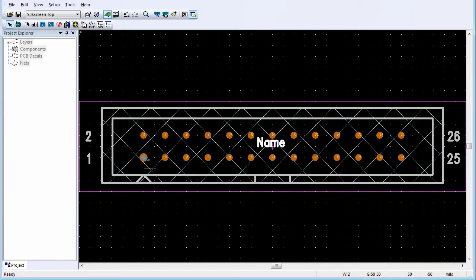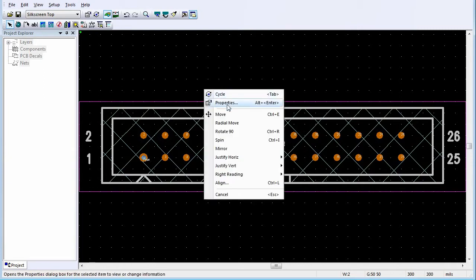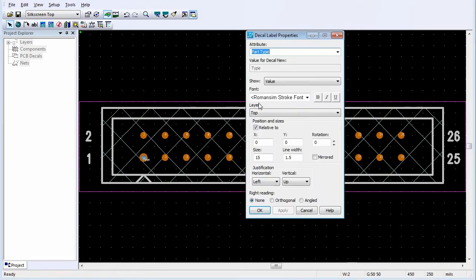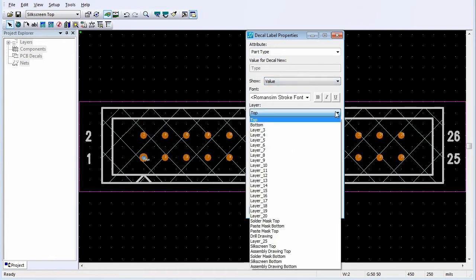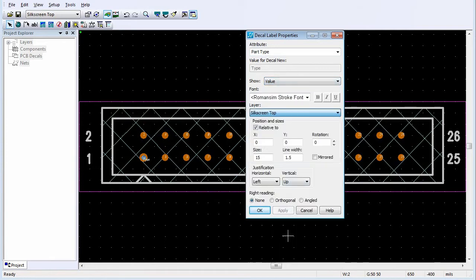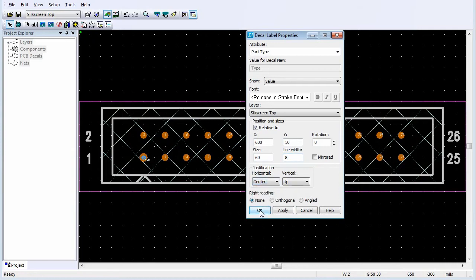Set the Horizontal Justification to Center and the Vertical Justification to Down. Click OK. Now select Type Label. Right-click and select Properties. In the Show area, select Value. In the Layer list, click Silkscreen Top. Change the position of the label to the center of the decal. Set the Size and the Line Width. Set the Horizontal Justification to Center and the Vertical Justification to Up.